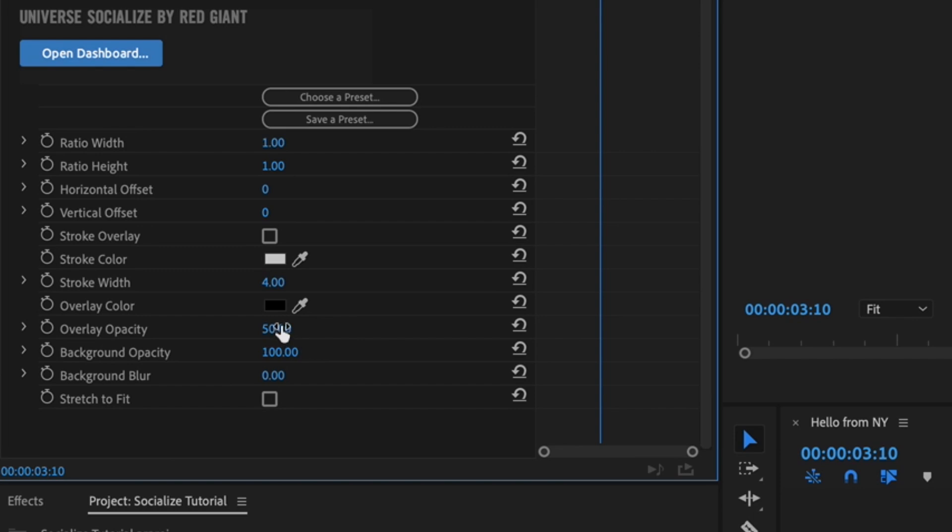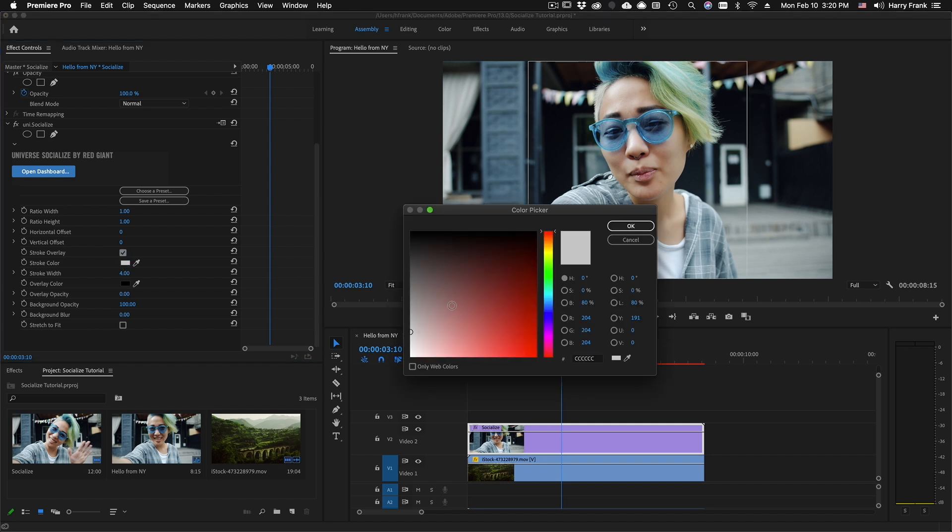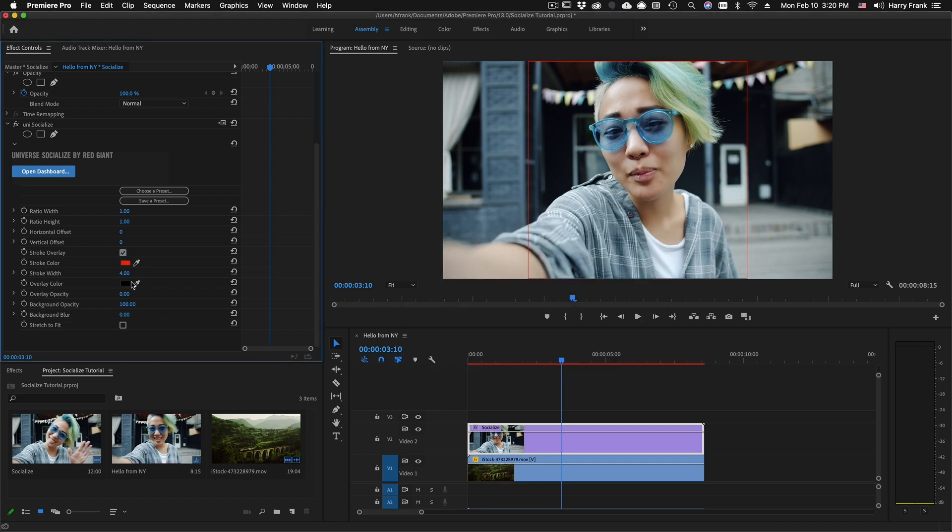Also, if you prefer this, you can turn the overlay opacity all the way down so you see your full-frame video, and you can check Stroke Overlay, and this is going to draw a stroke around your crop area, and this can be pretty useful as well.